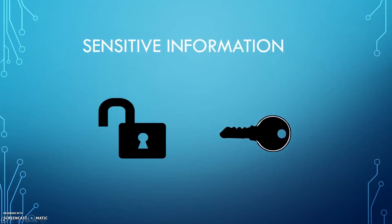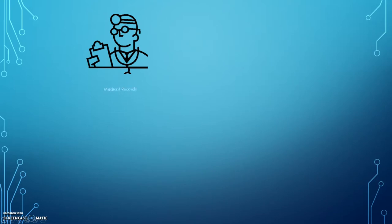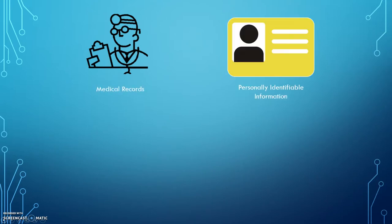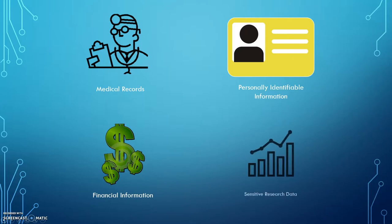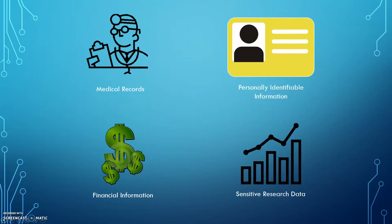Some examples of information that should typically be encrypted include medical records, personally identifiable information such as documents with your social security number, financial information such as your tax returns, and sensitive research data.